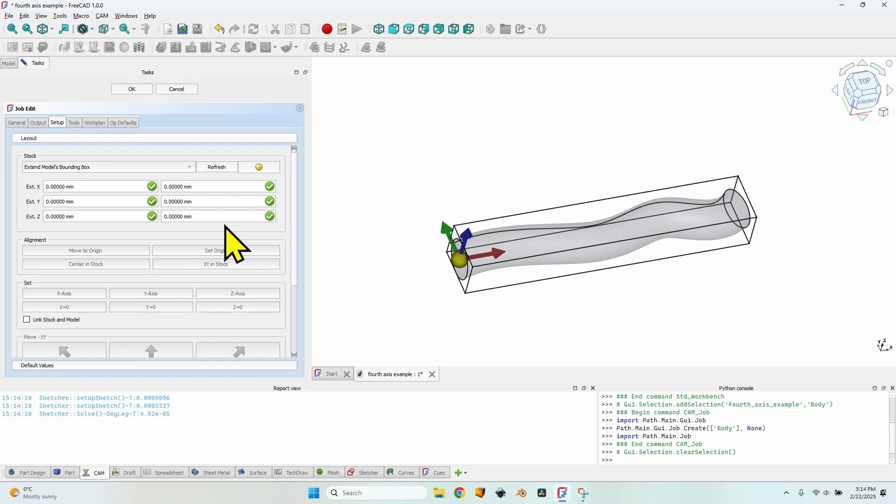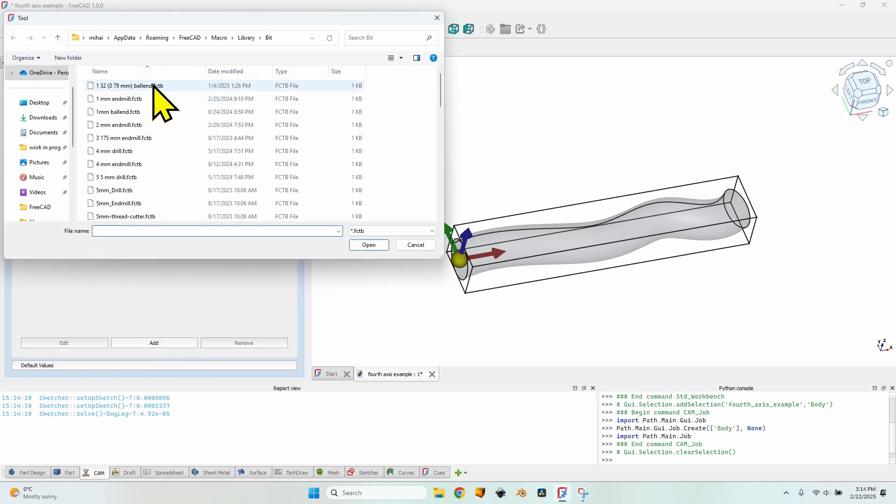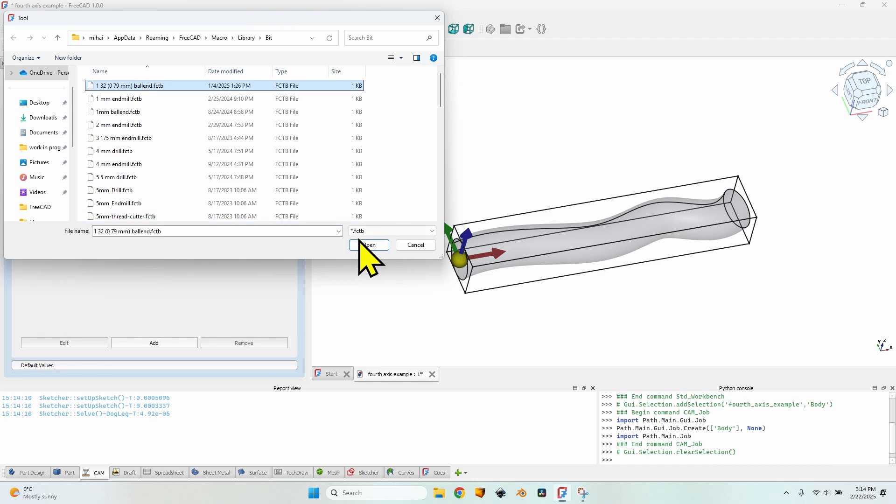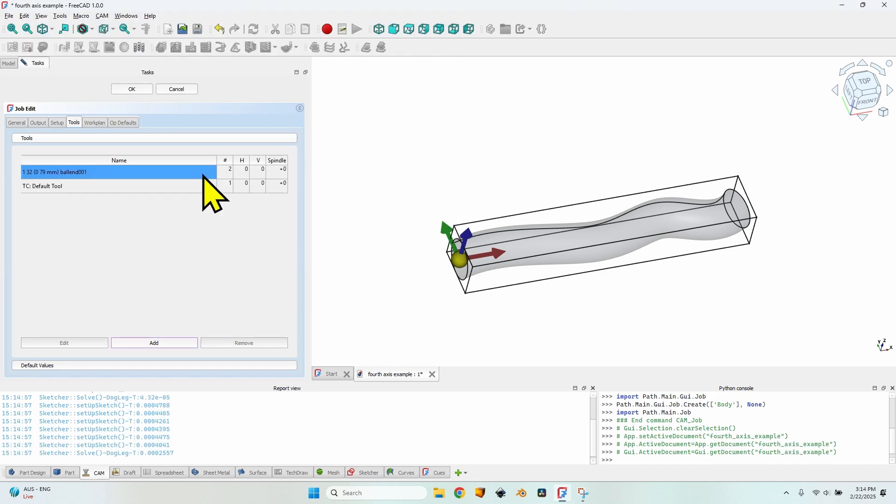And in this dialog I won't make too many changes. I will leave the stock as Extend Models Bounding Box. Go to the Tools tab and here click on the Add button. I will use a ballend, a tapered ballend 0.79 millimeters tool bit. I have it created here. If you don't know how to create a tool bit based on a predefined shape or you want to create a custom tool bit, go check my channel. There are videos about both situations. View them, create the tool bit and then come back here to see how to move on with creating the rotational axis toolpath. So I will click on the Open button.